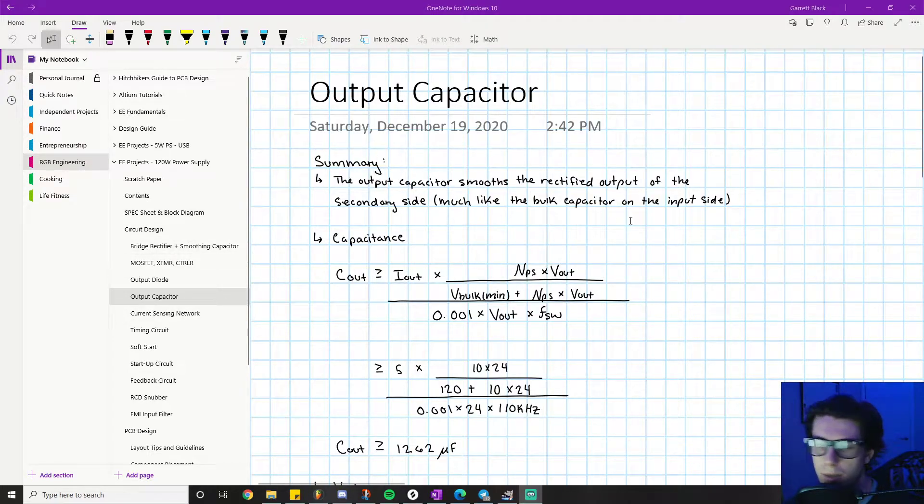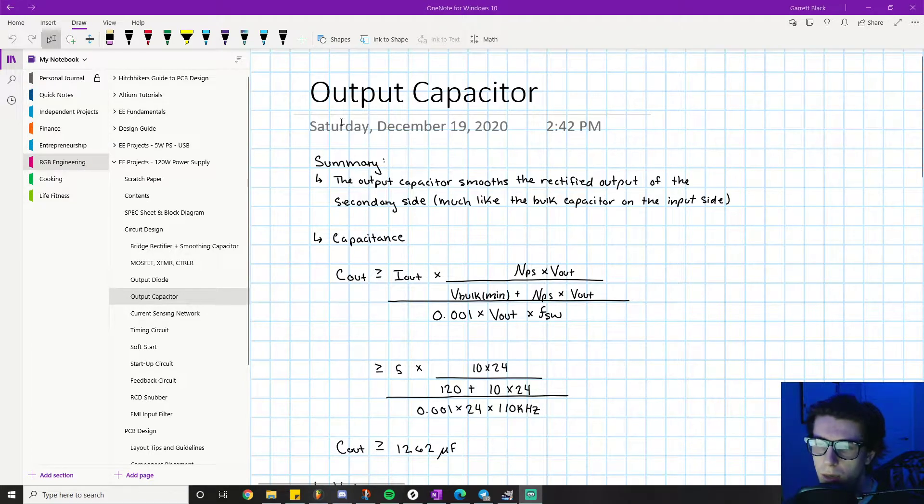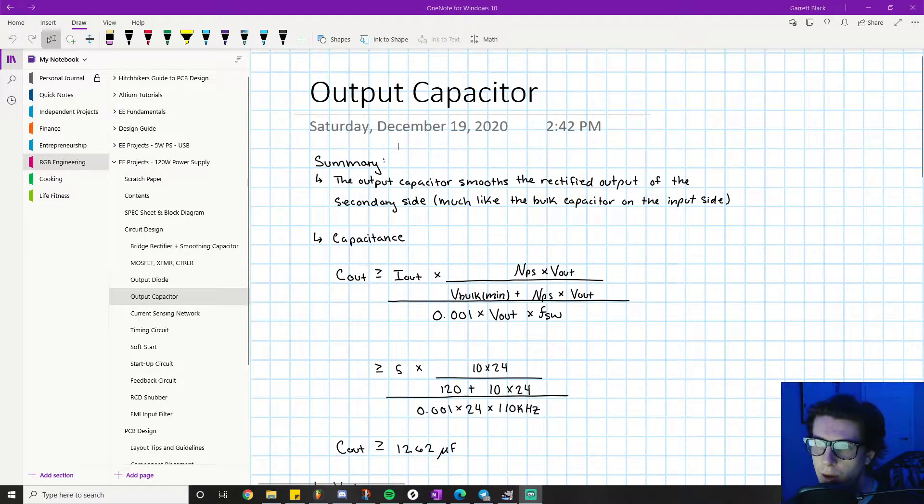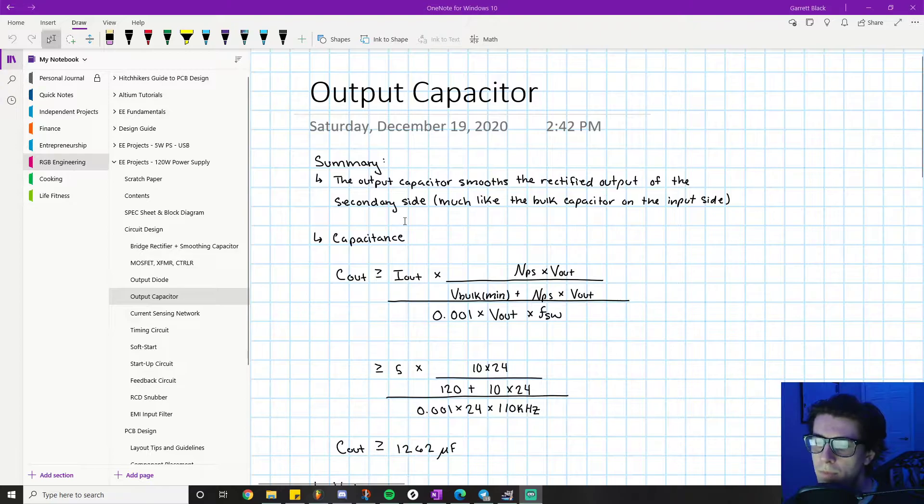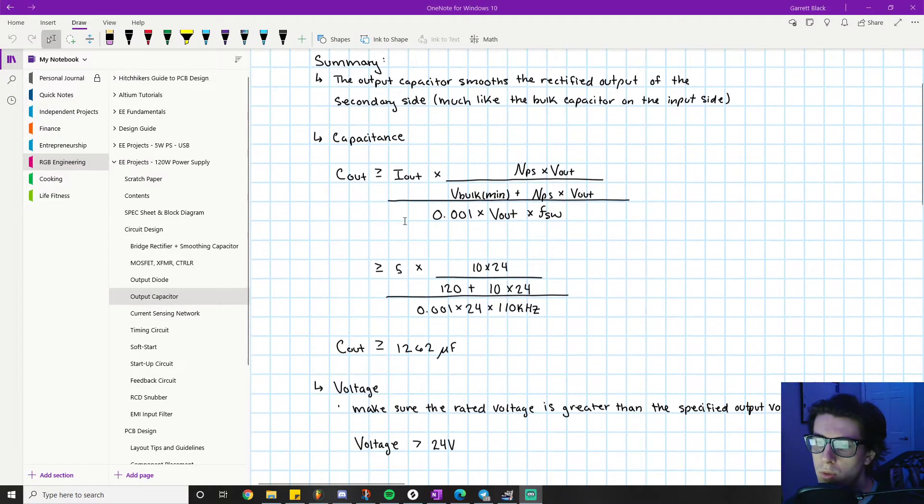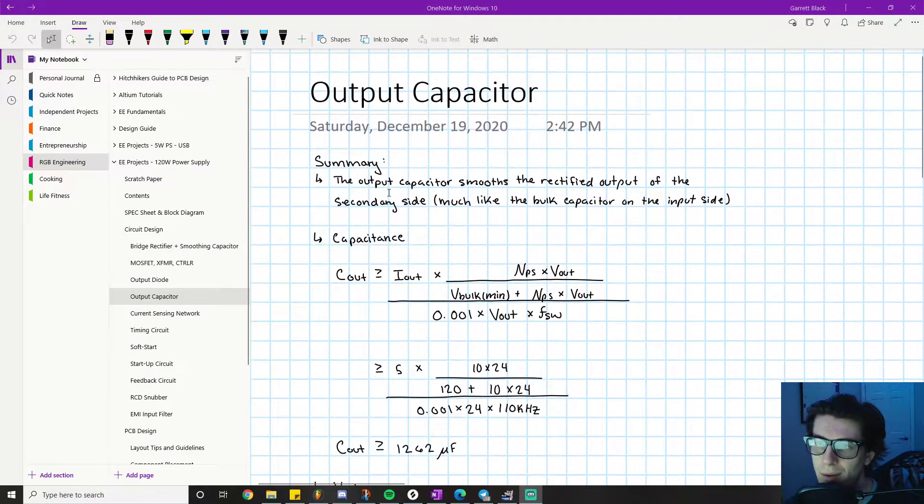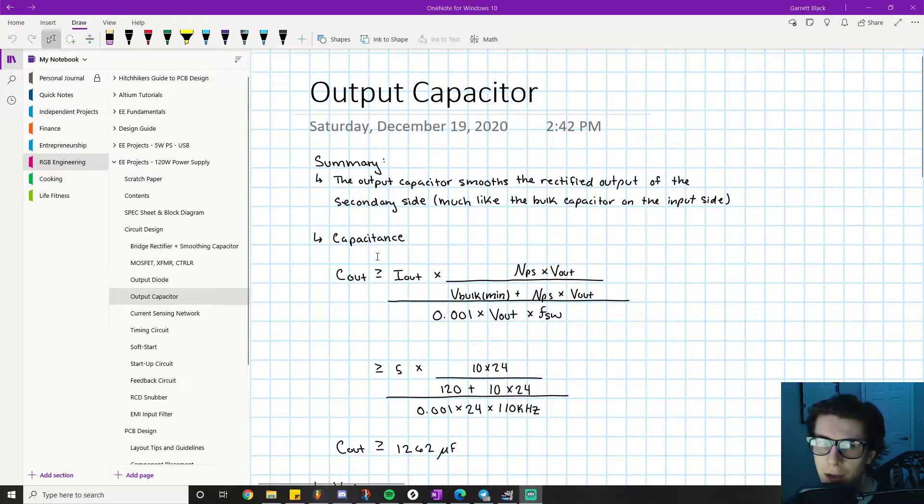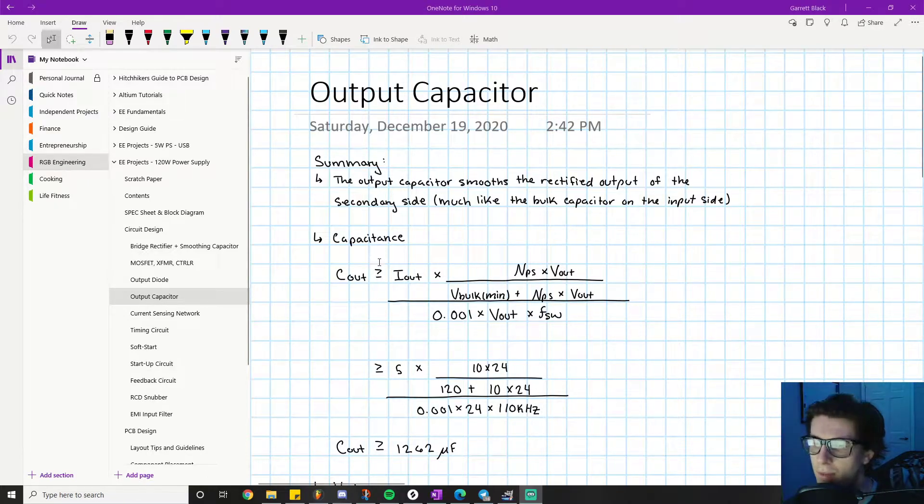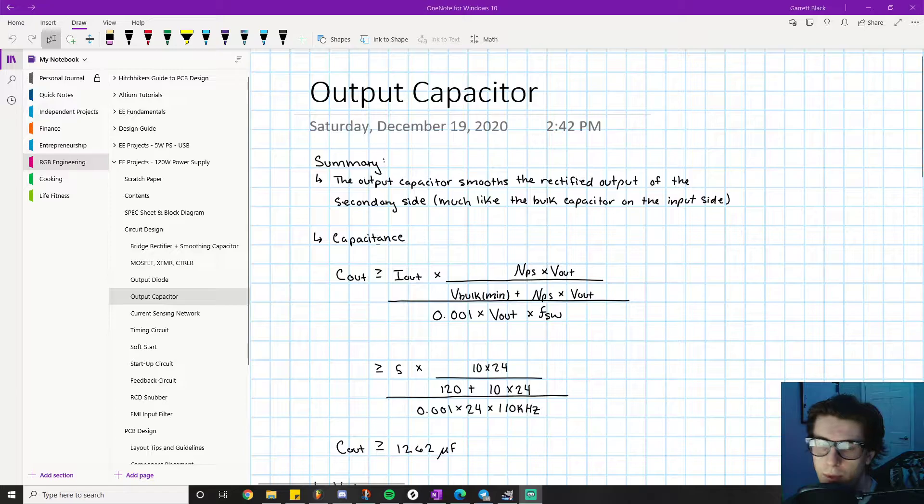I'm not going to spend too much time on here because we want to talk more about how we actually calculate values for our output capacitor. The major parameter that we care about is the actual capacitance rating, like how do we figure out what capacitance we want.